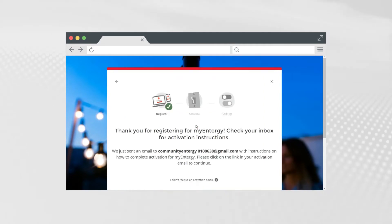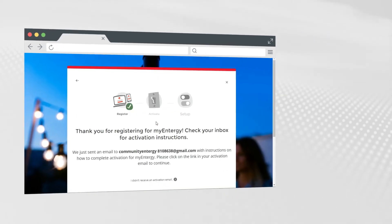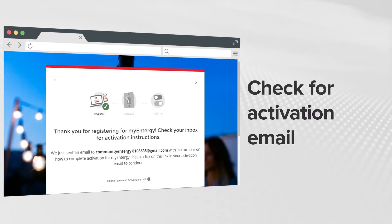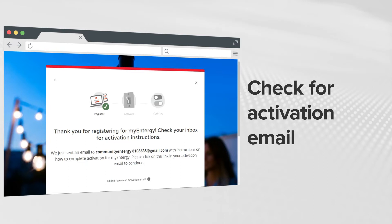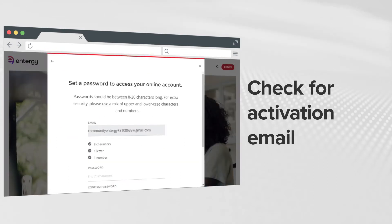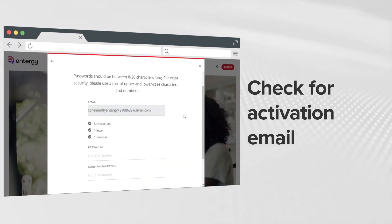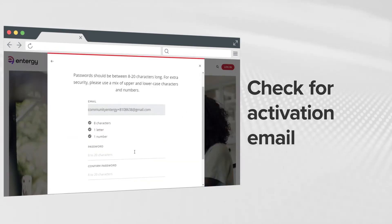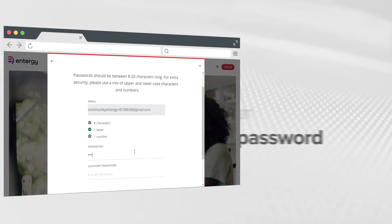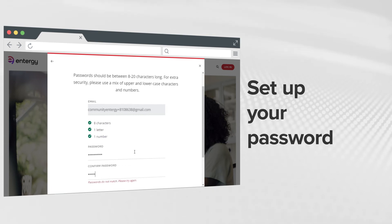Now you're registered for MyEnergy. Check your inbox for an email to complete the activation process. Once you click on Complete Activation in the email, you'll need to set up a password.